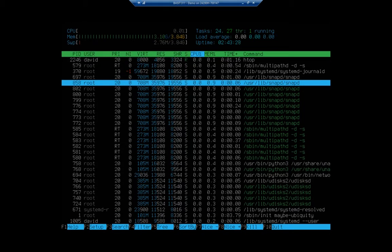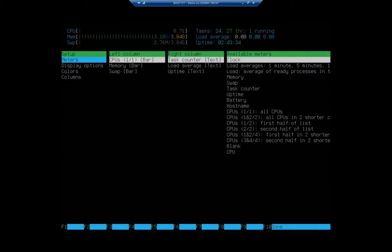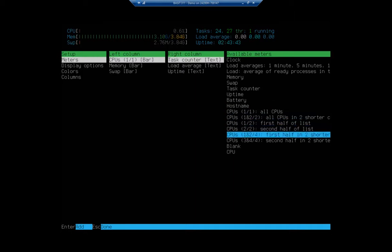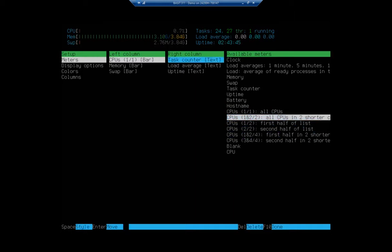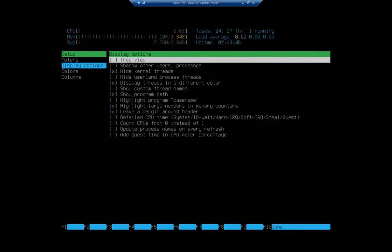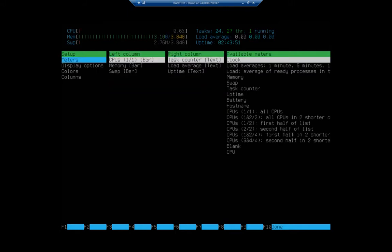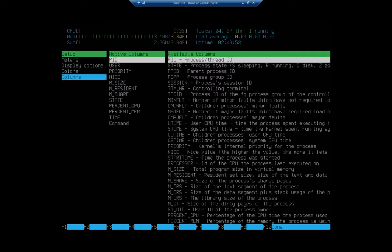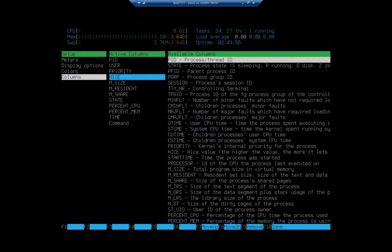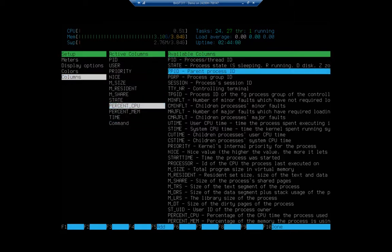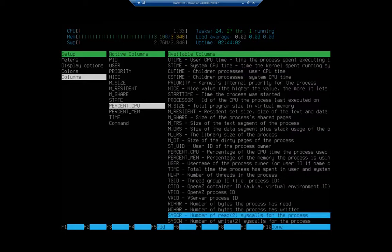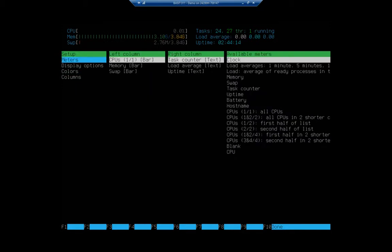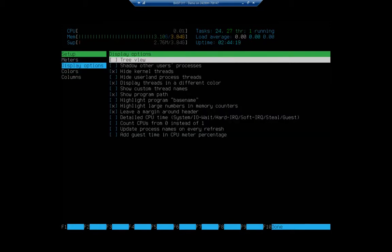Now, it auto-updates every two seconds by default. If we want to change our configuration of this, we're going to hit F2 to setup. And in F2, we can setup, notice here we can set up our meters in our left column, our right column, and we can look at our available meters. We can go to our display options, and we can adjust all of our display options. We can adjust our colors and adjust the columns. These are the columns that we're currently viewing for all of our processes. We can come over and we can add additional columns or here, subtract the columns that we want. Notice our options across the bottom, move down, move up, remove, and done. Okay. So using this, we can go through and we can configure how we want HTOP to work for us specifically.